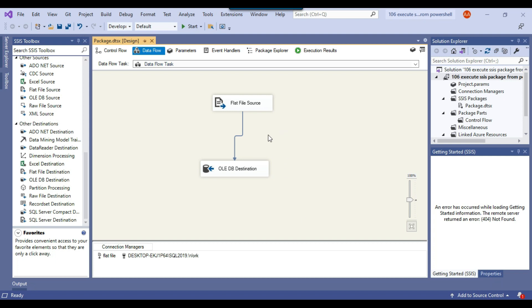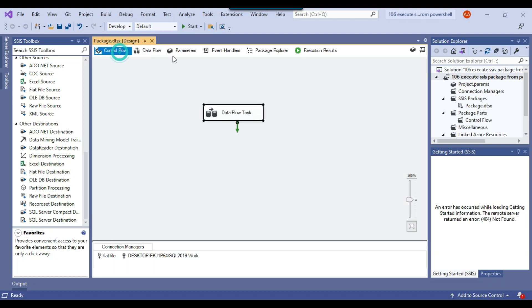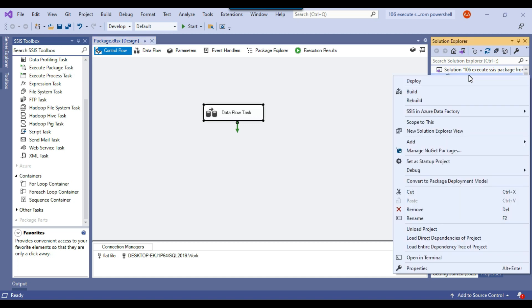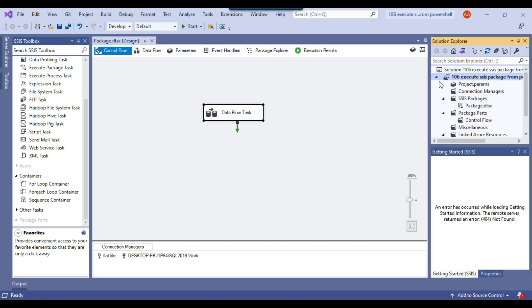What we need to do is deploy this particular SSIS package to the SSIS catalog, and then we can execute the package from PowerShell. Let me go ahead and right-click to deploy this SSIS project.